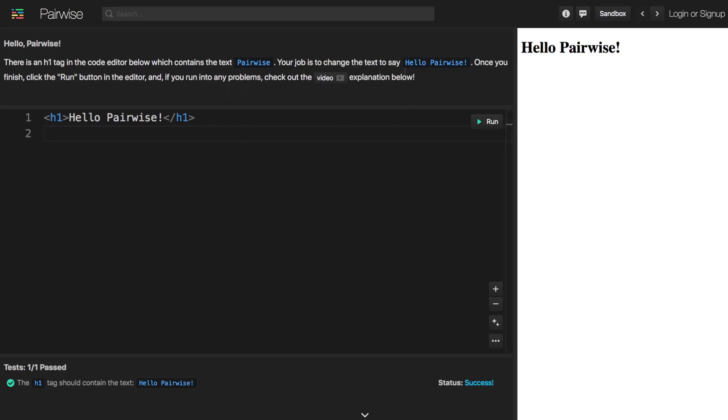For example, in this challenge, we were able to solve the challenge even though we don't have any idea what this h1 tag is here.